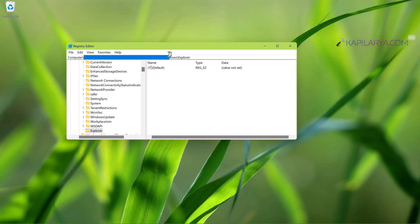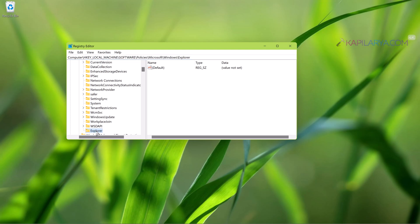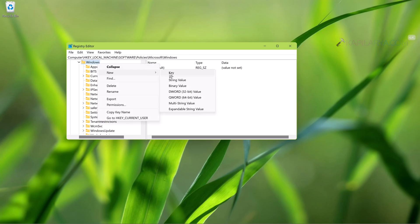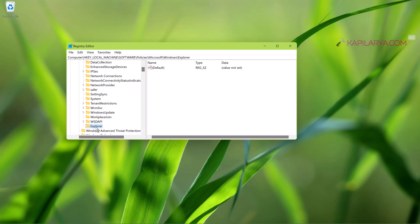In case if the Explorer subkey is not there, you can right-click on the Windows registry key and select New and then Key and name this newly created subkey as Explorer. So I have already created this Explorer subkey.